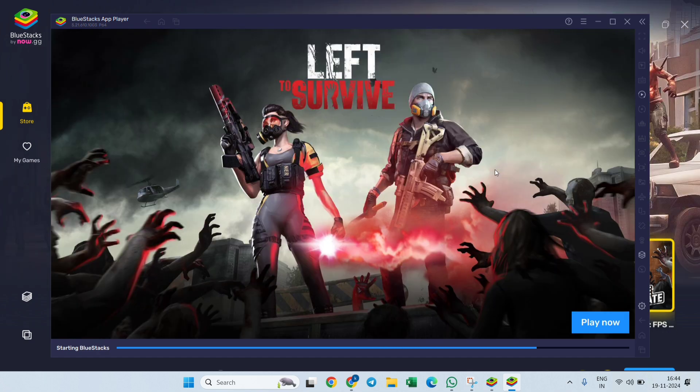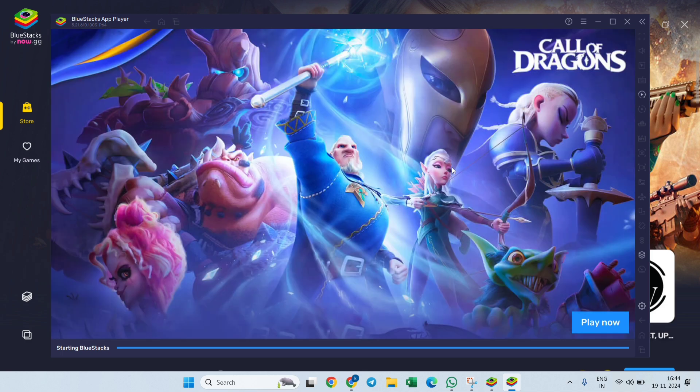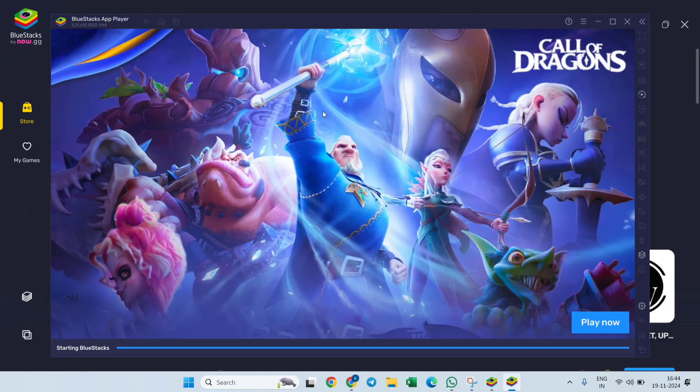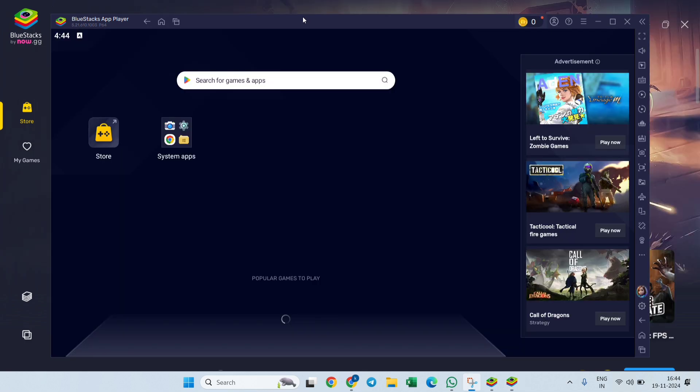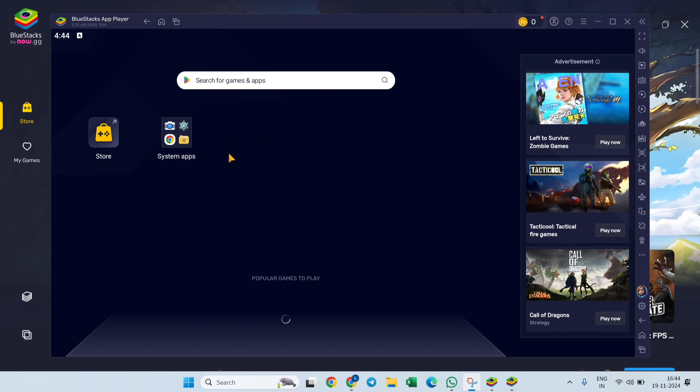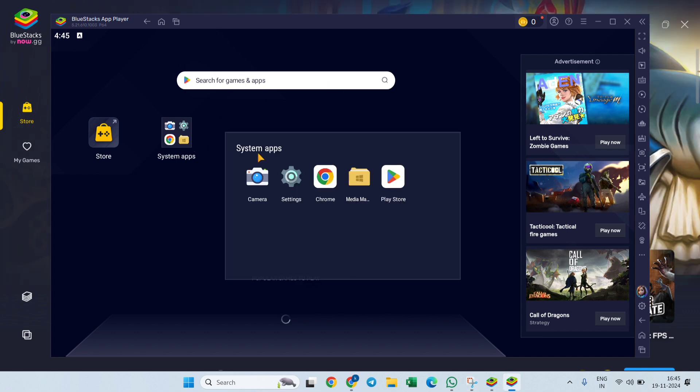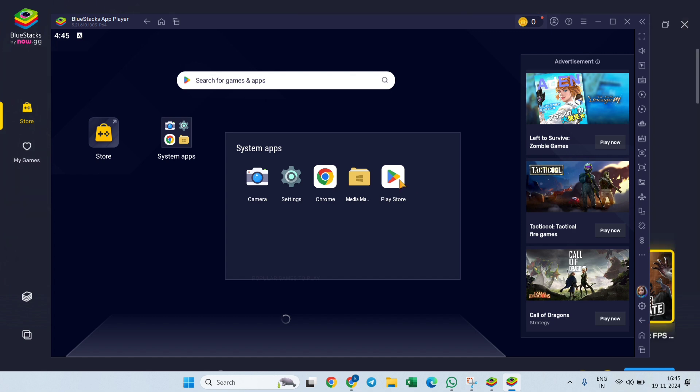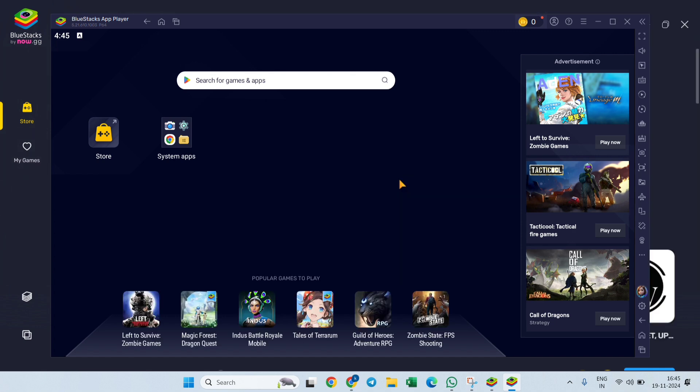It will take you to another window. As you can see, this window appears after the loading is completed. You need to click on System Apps, and after that, you need to click on Play Store.